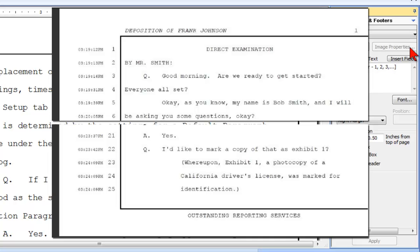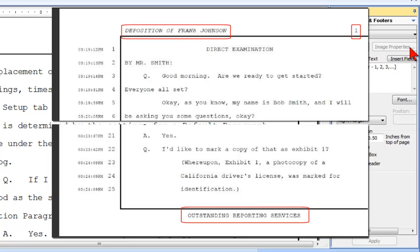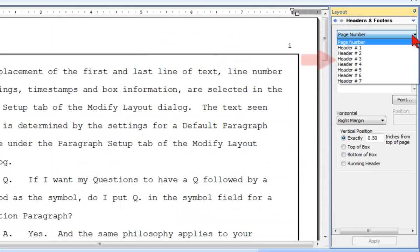Although there are some exceptions, for the most part, when we talk about headers and footers, we are talking about text that appears above the first line of the transcript or below the last line of the transcript. You can add up to seven headers or footers in addition to your page number.